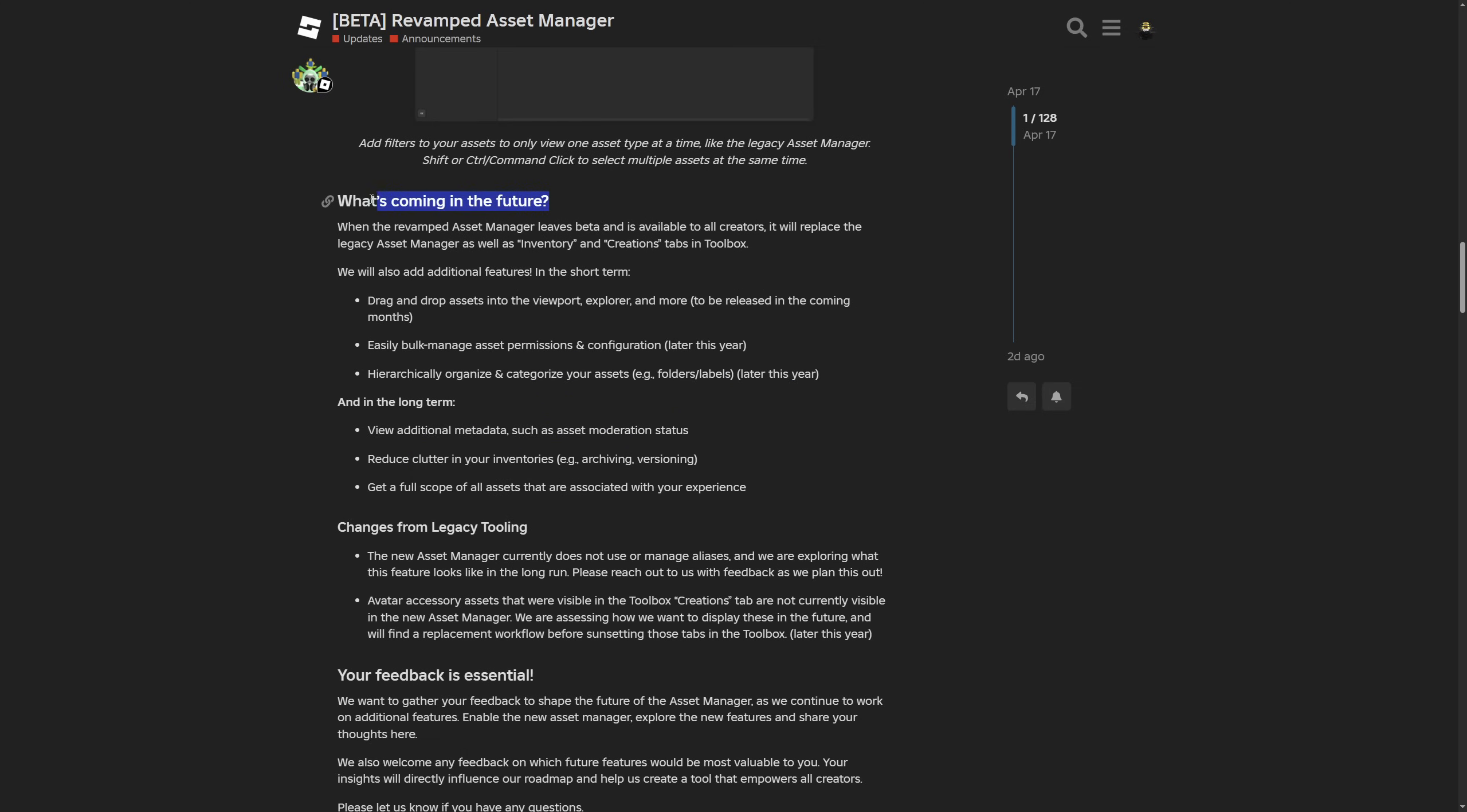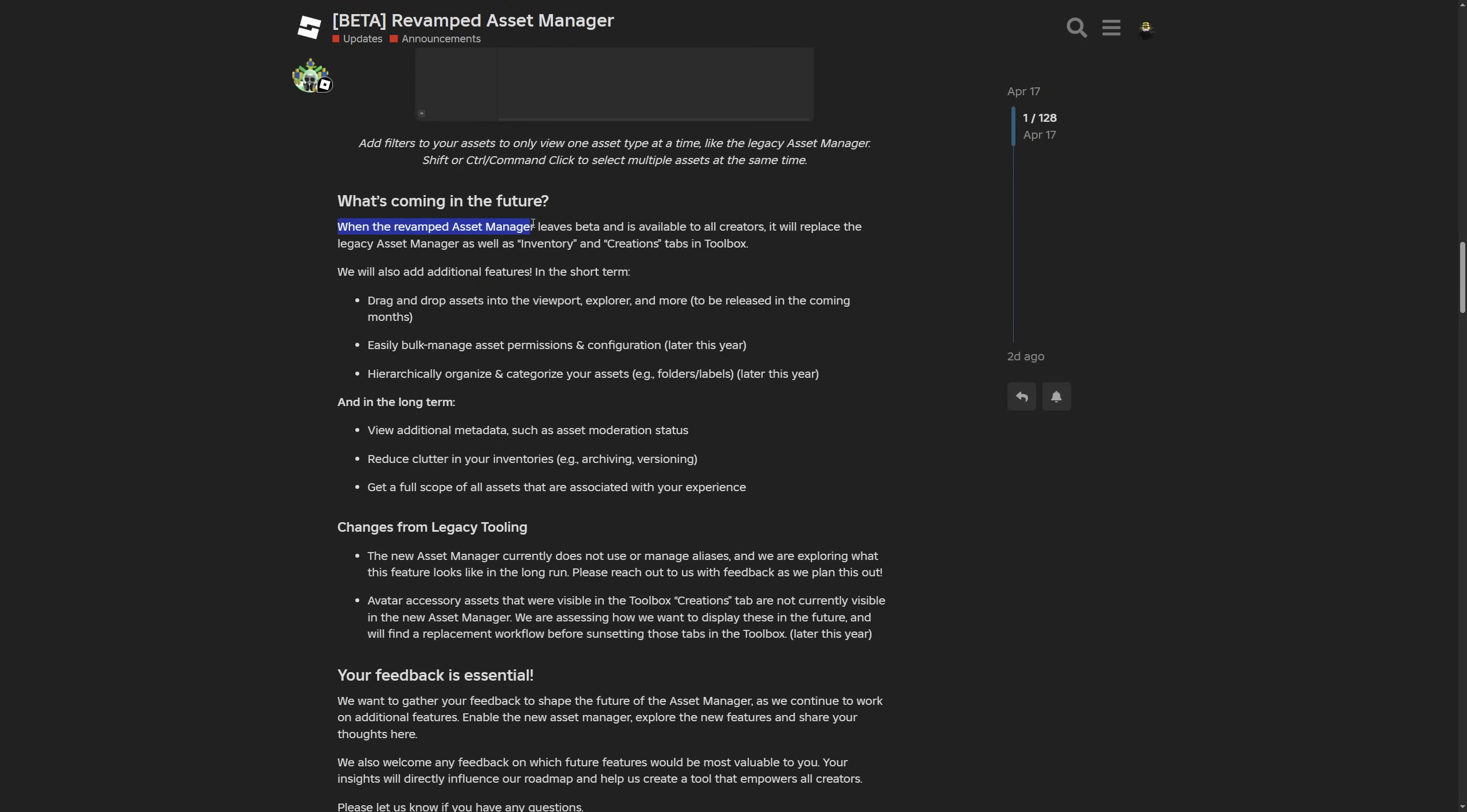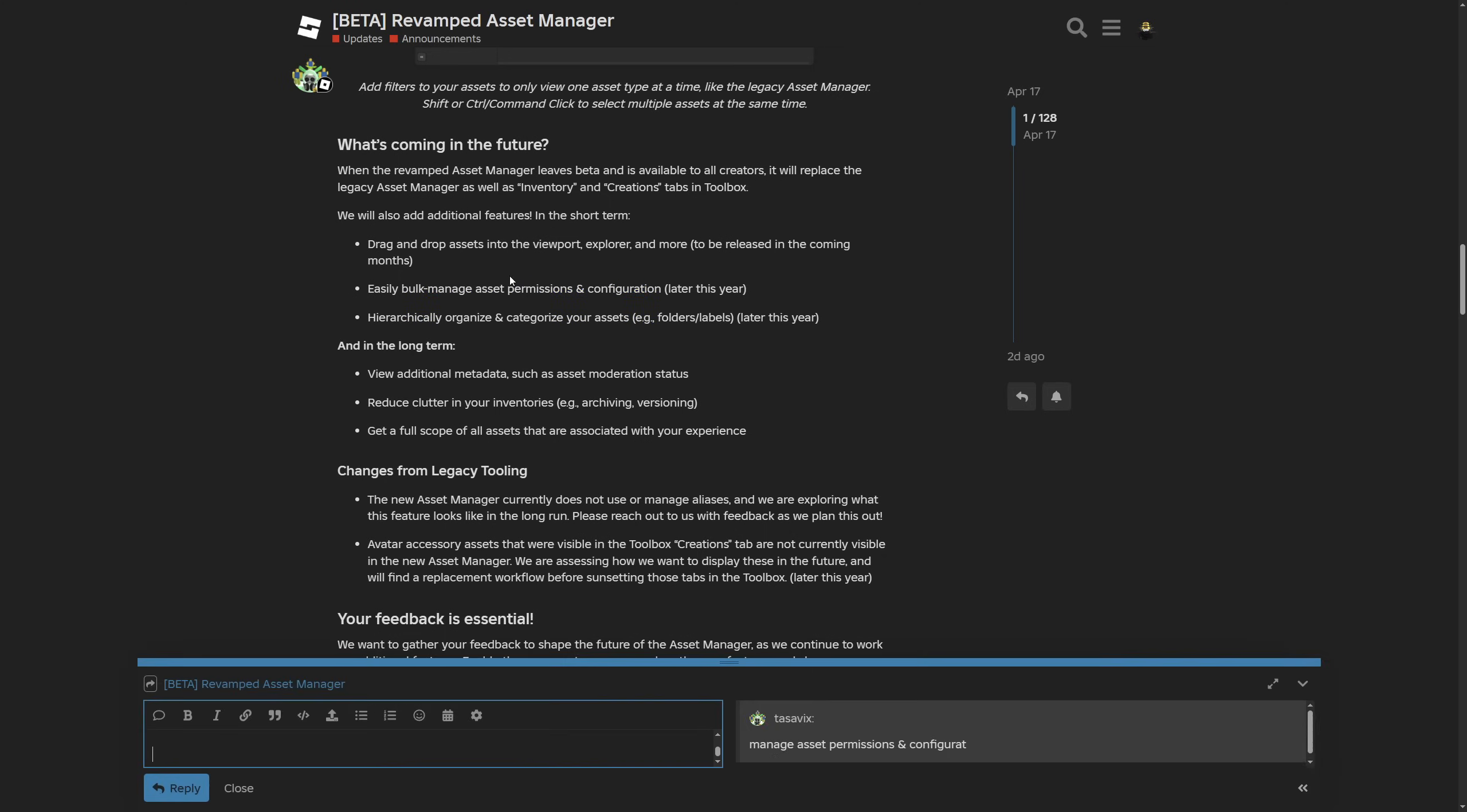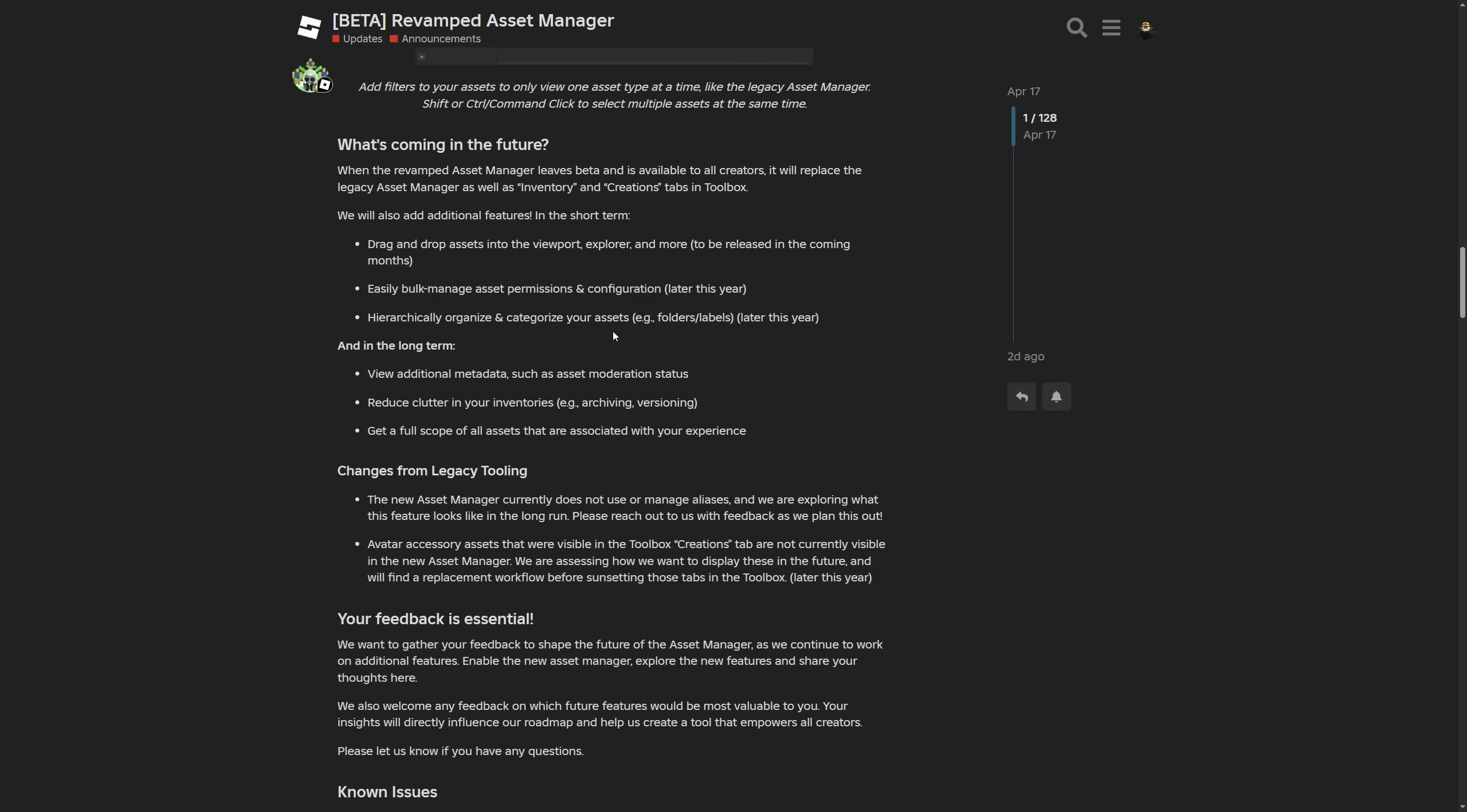And there is also the what's coming in the future, which is pretty interesting. Saying that the new asset manager is going to replace the old legacy one as well as the inventory and creations tab in the toolbox. And they are also going to add additional features like the drag and drop, easily bulk manage asset permission and configuration, which is a pretty huge setting for groups mostly. And there is also a hierarchically organize and categorize your assets like folders and labels. Again really great.